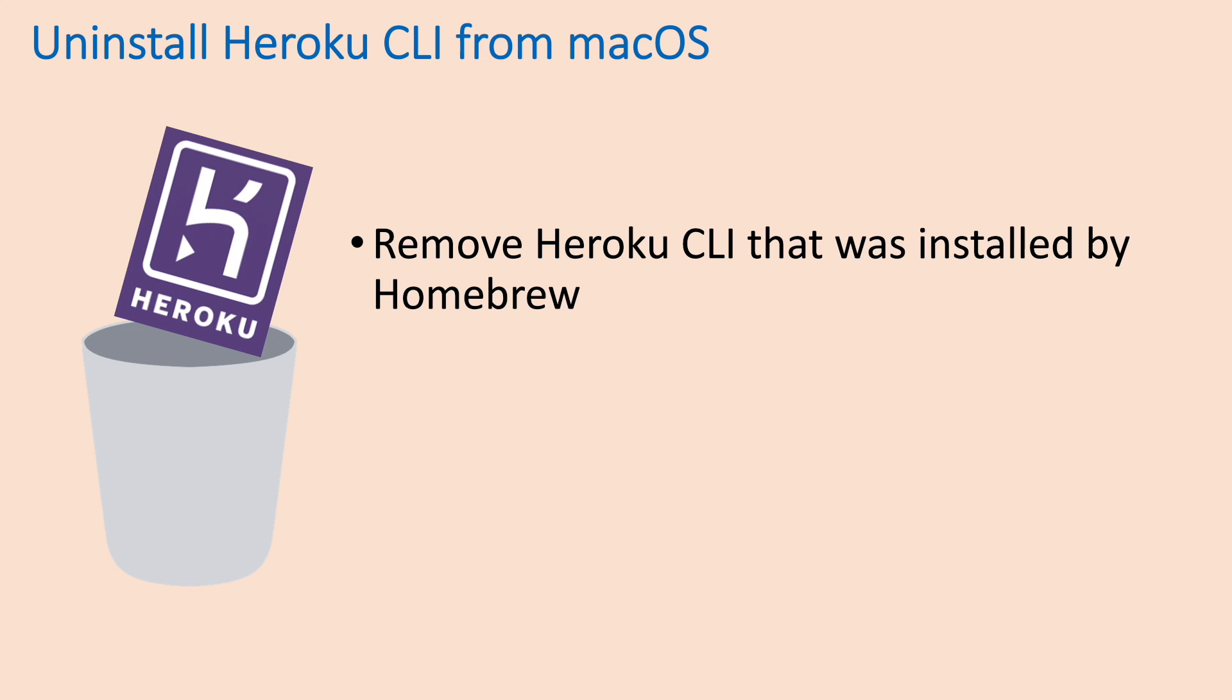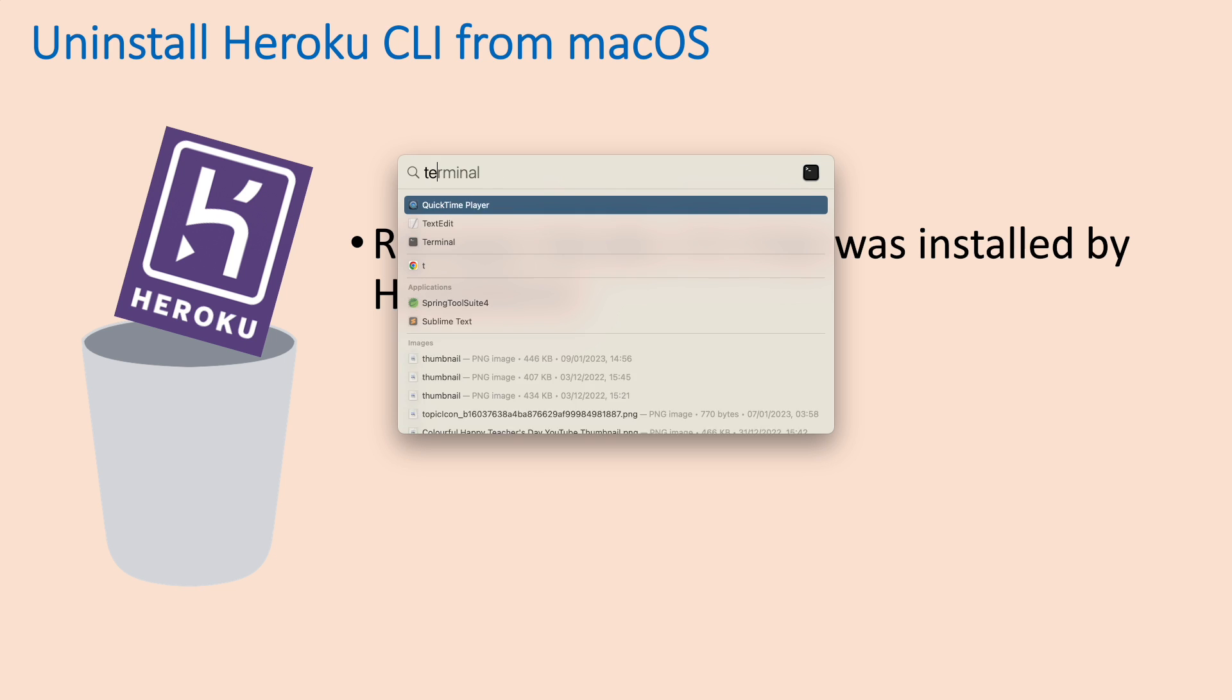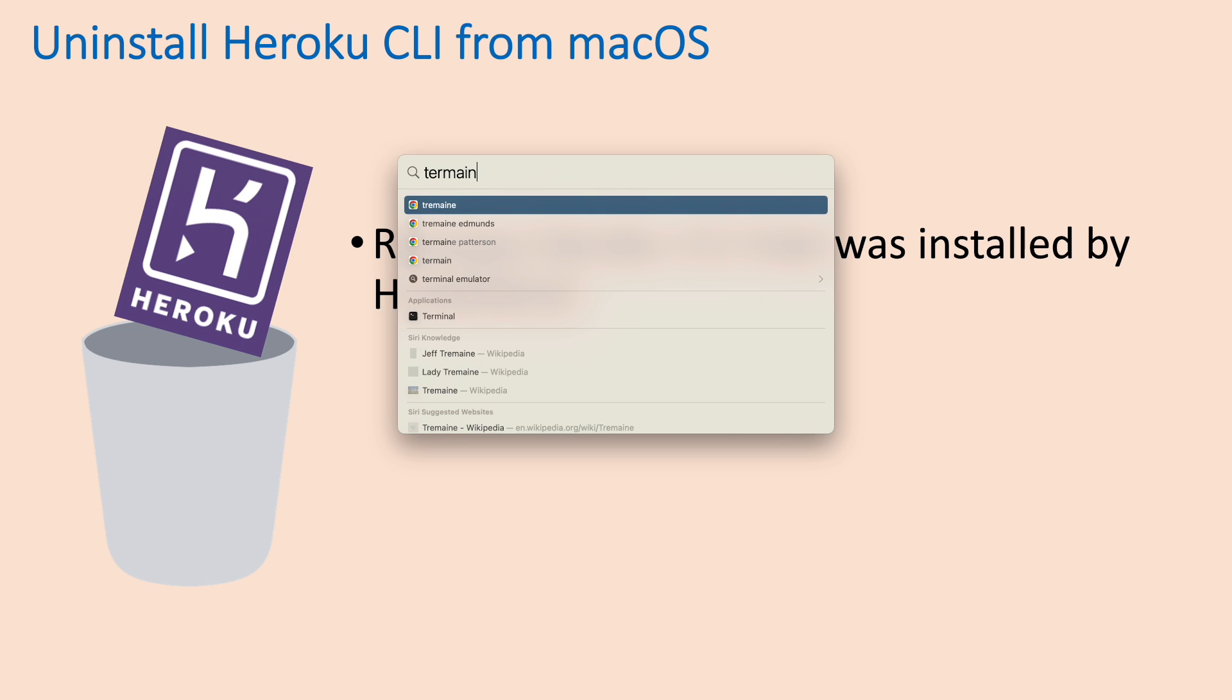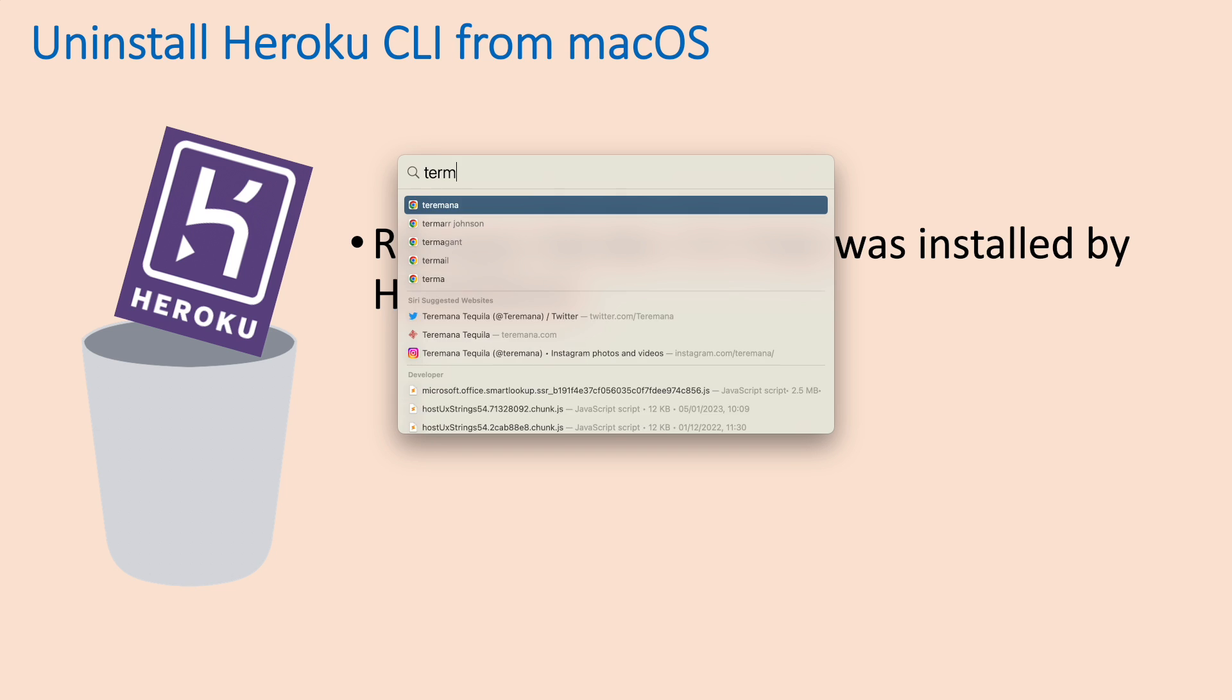In this short video, I'd like to share with you how to remove the Heroku command-line interface that was installed by Homebrew on macOS. So, open a new terminal window.